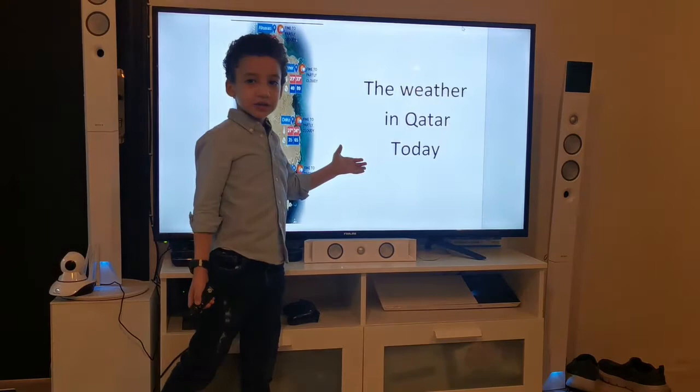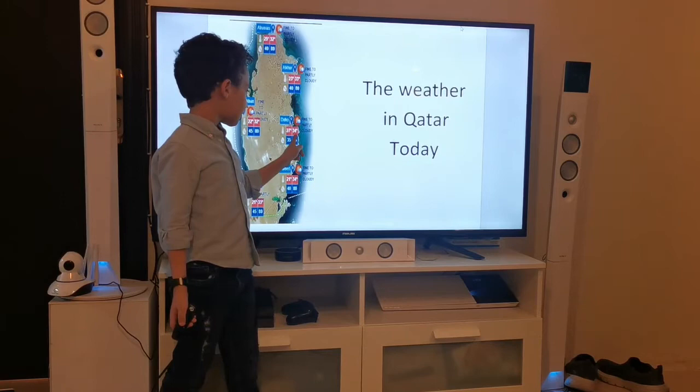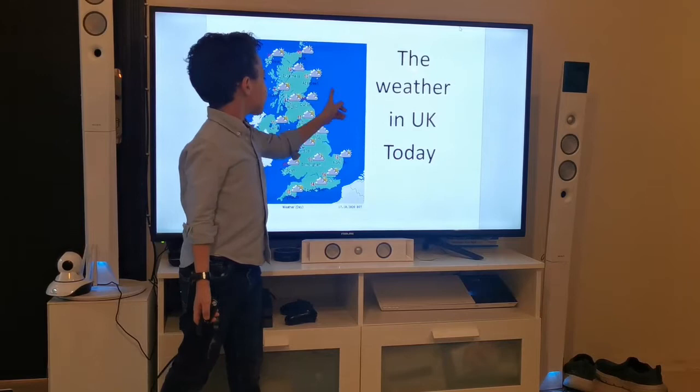The weather in Qatar is hot and sunny, like how you can see here. The temperature in Doha is 27 and 34.